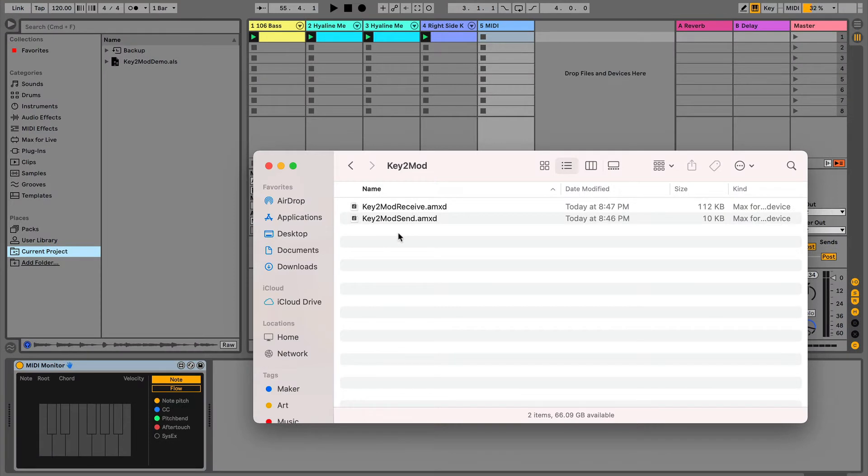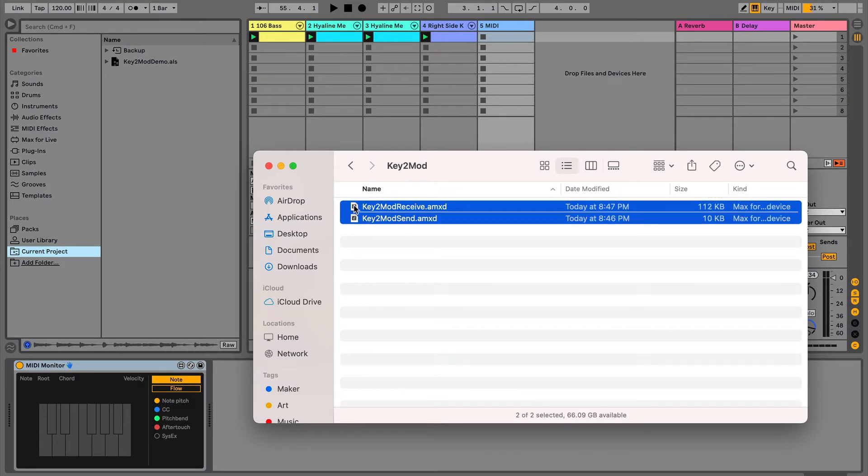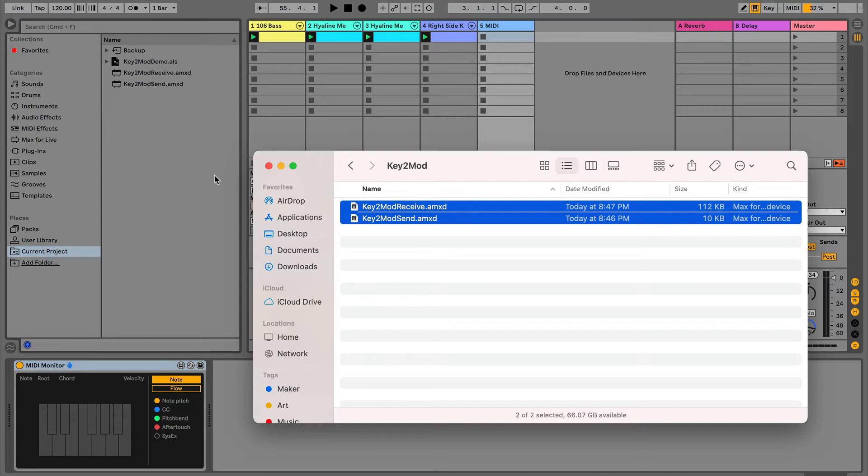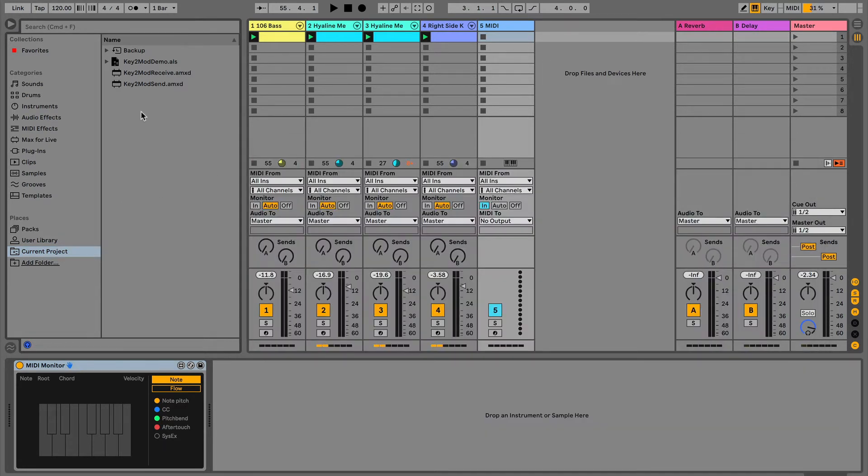What you want to do is you want to throw these into your user library. I'm just going to drop them in the current project folder right now. And it's literally a drag and drop action.